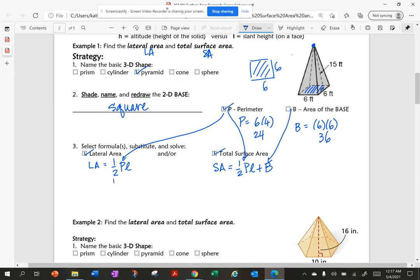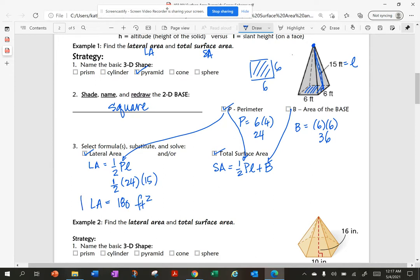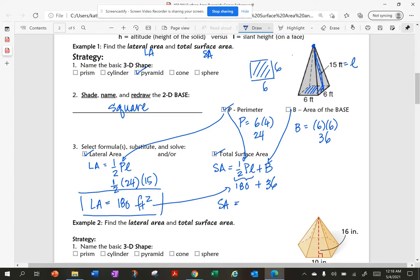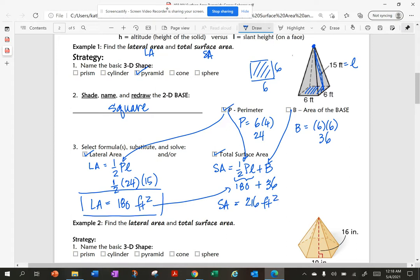We're going to start substituting in. So ½ times perimeter 24, and my slant height on the outside is 15. So ½ times 24 times 15 — my lateral area is 180 feet squared. For surface area, it's the lateral area plus B, so 180 plus 36, which is 216 square feet.